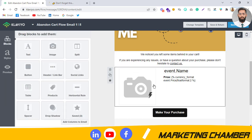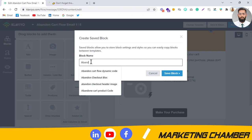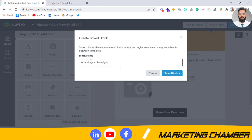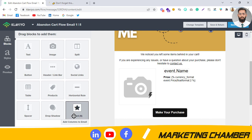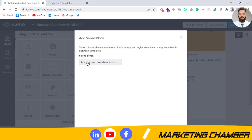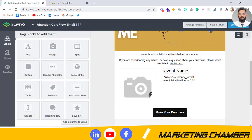Next is the dynamic block. First, scroll down and save it as 'Abandoned Cart Flow'. Since I have already saved it, the dynamic cart block is available for future flows. Click on 'Add to Cart Dynamic Block' — when you click on it, that code will appear in the email. This is the best way to set up an add-to-cart flow from scratch.